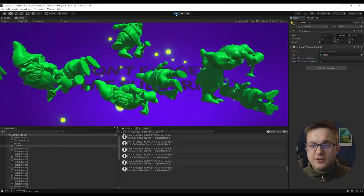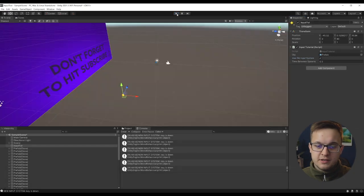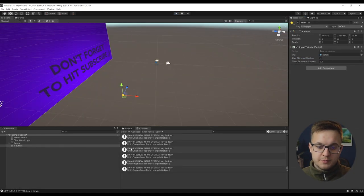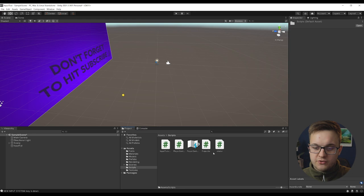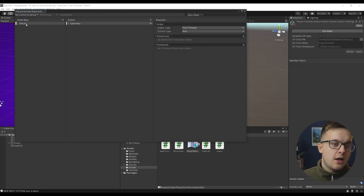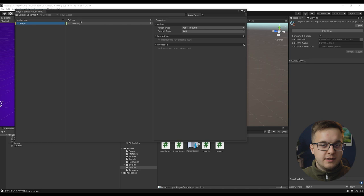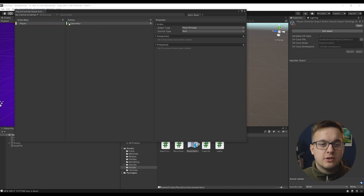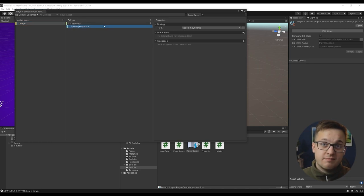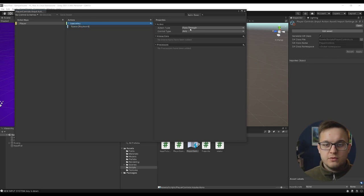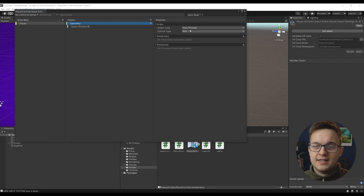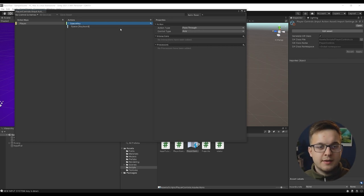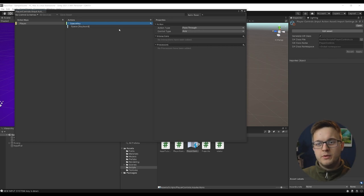And so let me just show you how this is all set up and how I've kind of got this working. So if we go into our project here and go into script, I've got a player controls input action asset, and I've just got an action map called player and then action keys, I've got a space key, which is just the space key on the keyboard. The action type for this is pass through and the control type is axis and it's the axis bit that's kind of important here. That's what makes this way of doing it work.